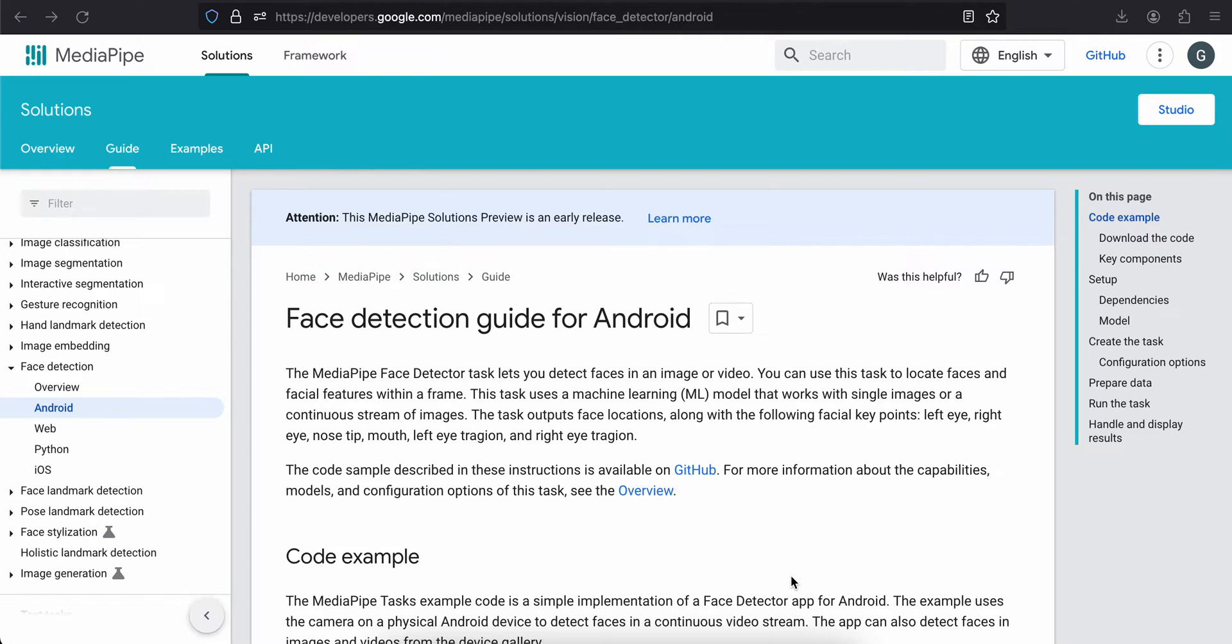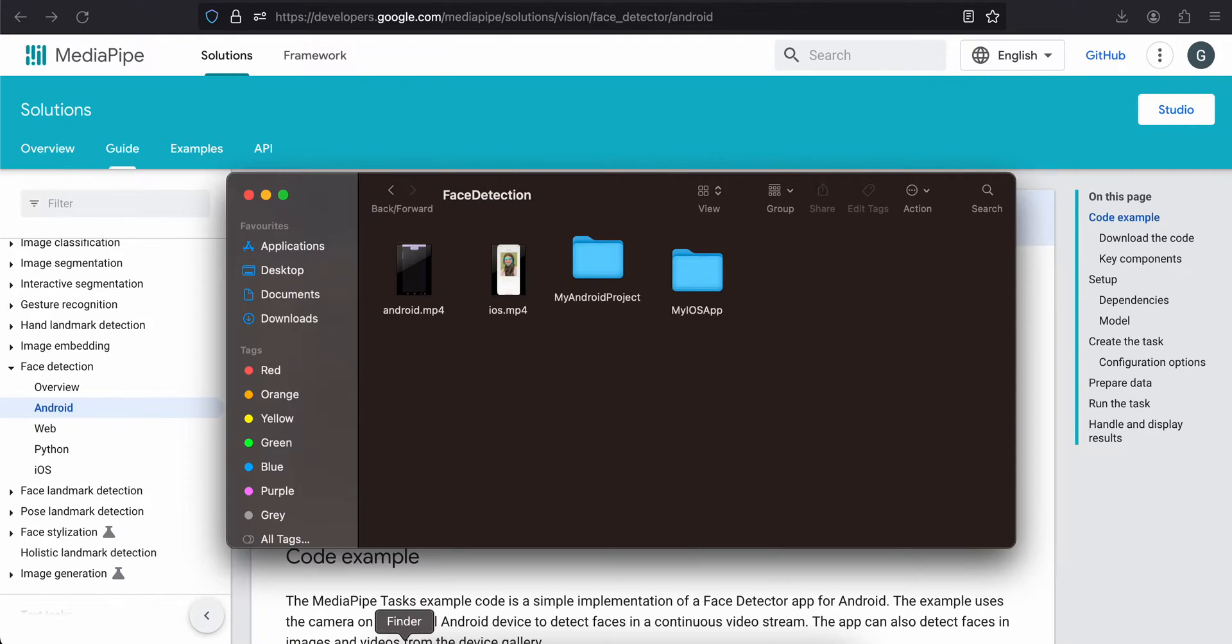Welcome back to the next video. In today's video I will show you how to do face detection using MediaPipe in native Android application. So firstly I will show you guys the output for this.